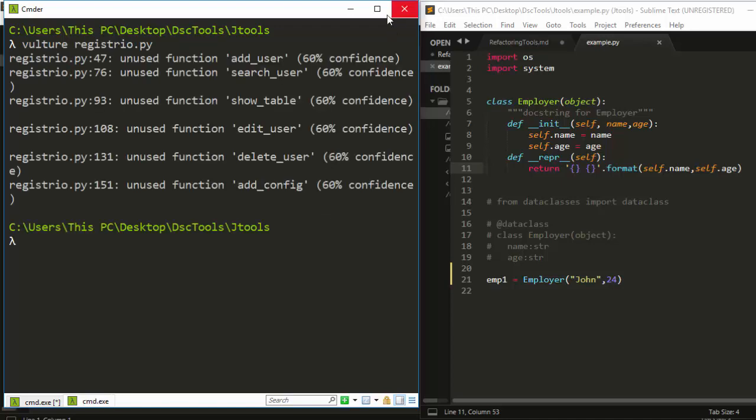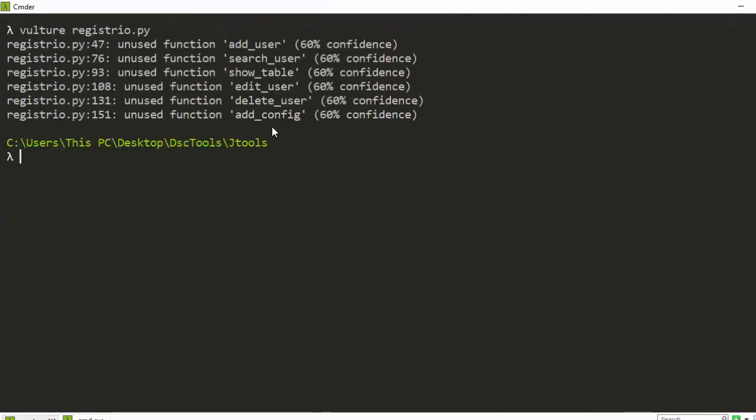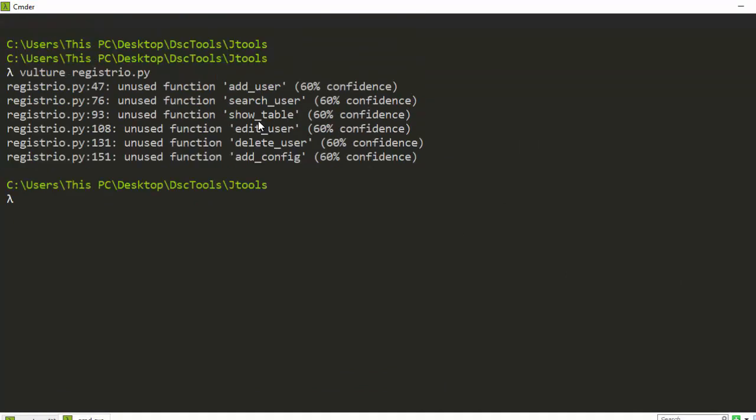You can see that all these codes have some unused functions here. The reason it's giving you 'unused' is that this is a CLI, which is why these functions aren't being used in the code itself.